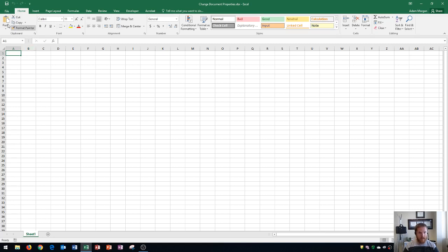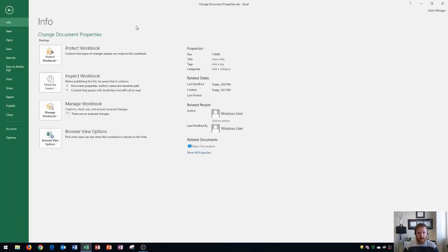Your document properties are located in the file tab, which is your backstage menu. And if you click on file right here, you're going to see the properties are listed over on the right side.